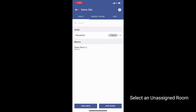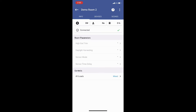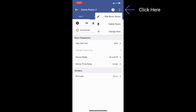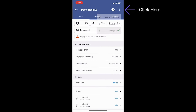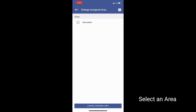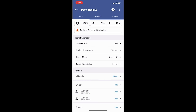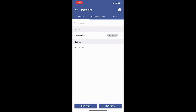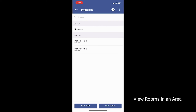Organizing sites with many rooms into areas can be very beneficial. Start by selecting a room not yet assigned to an area. Click the three dots in the right-hand corner and select 'Change Area.' Select the area you wish to add the room to. You can now select the area to view the added room.